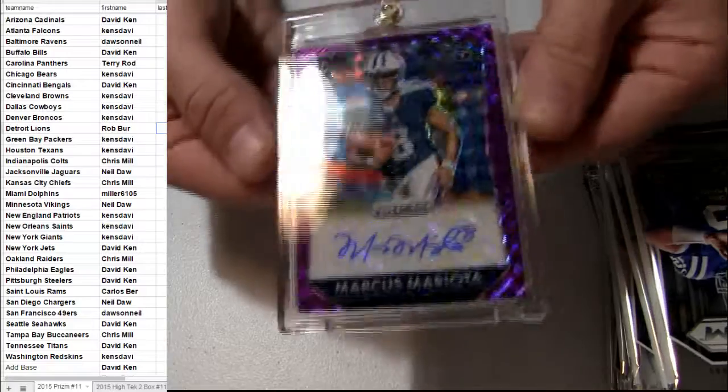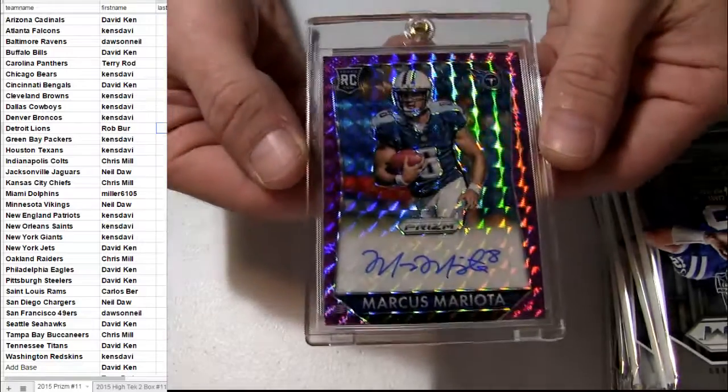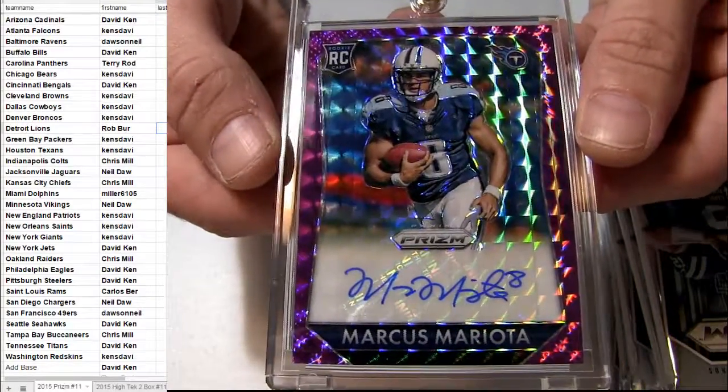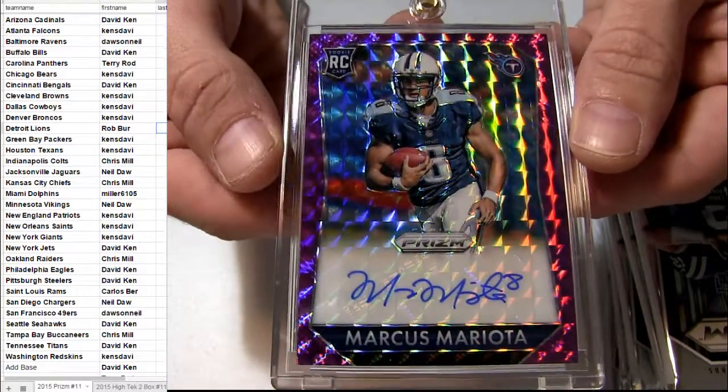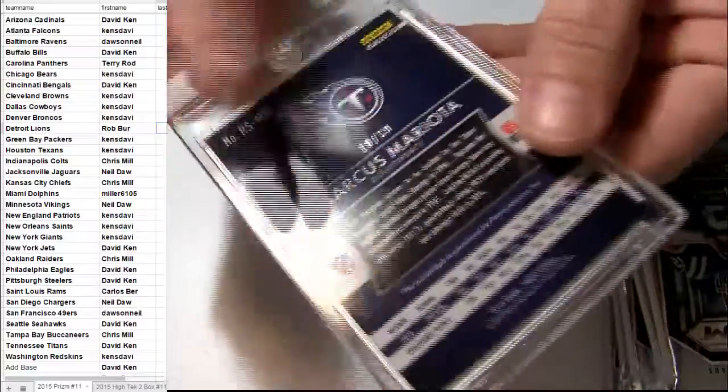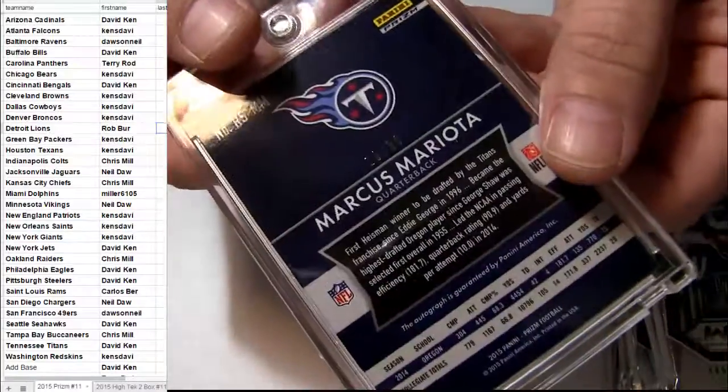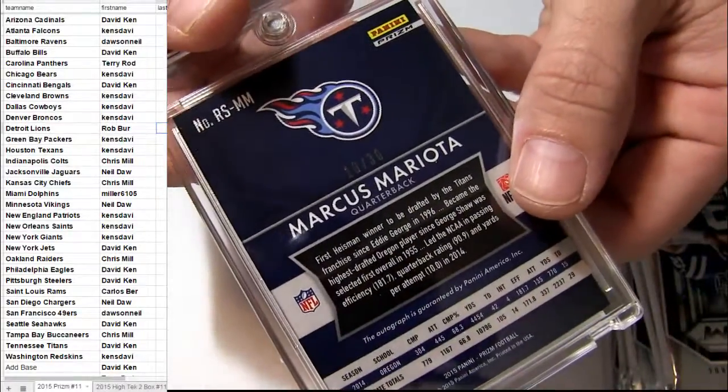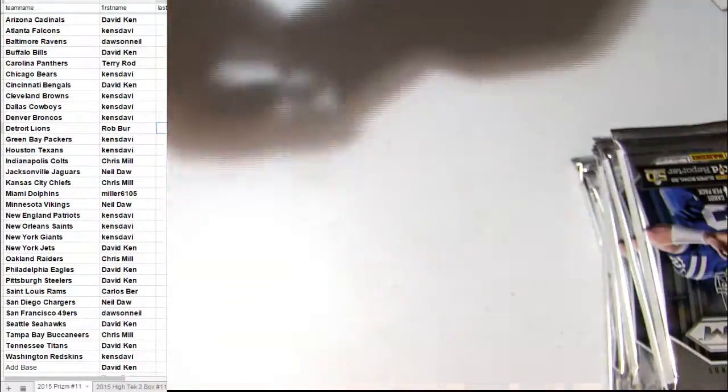Put them up for you right away into a nice one touch, got the Mariota popping out there for Tennessee. Nice short print 10 of 30.